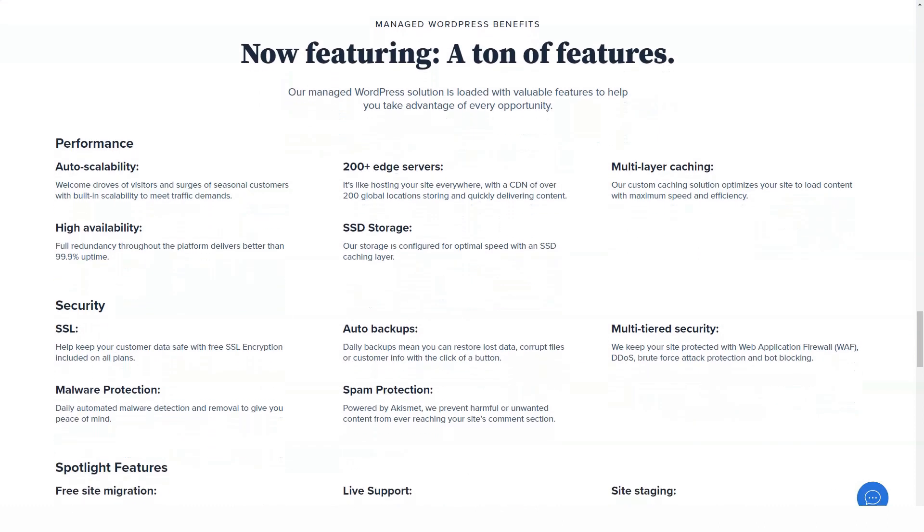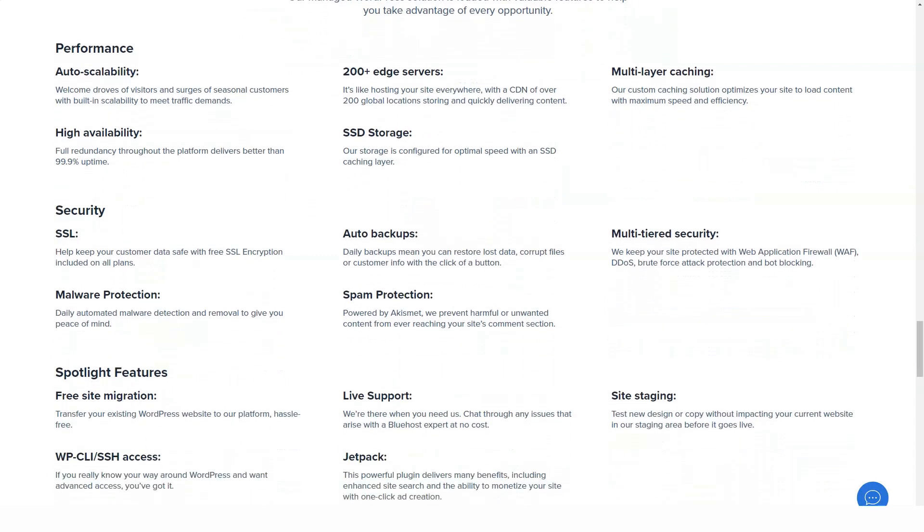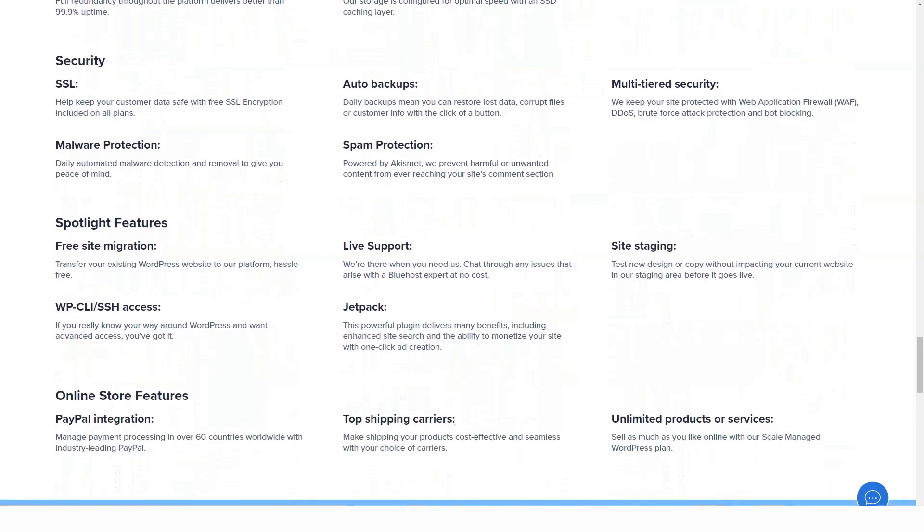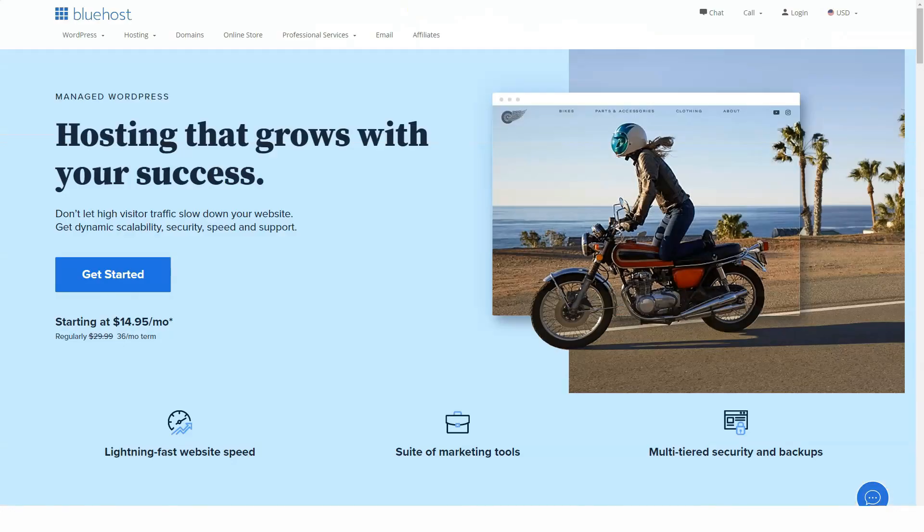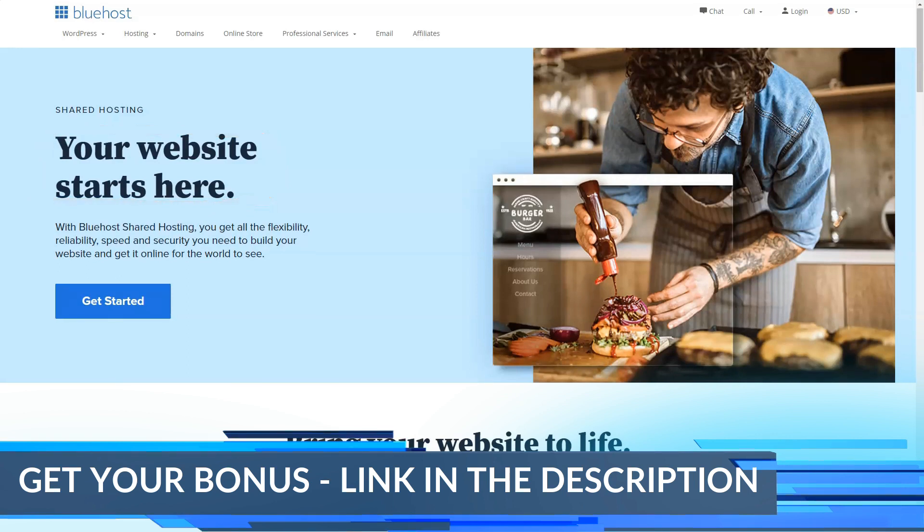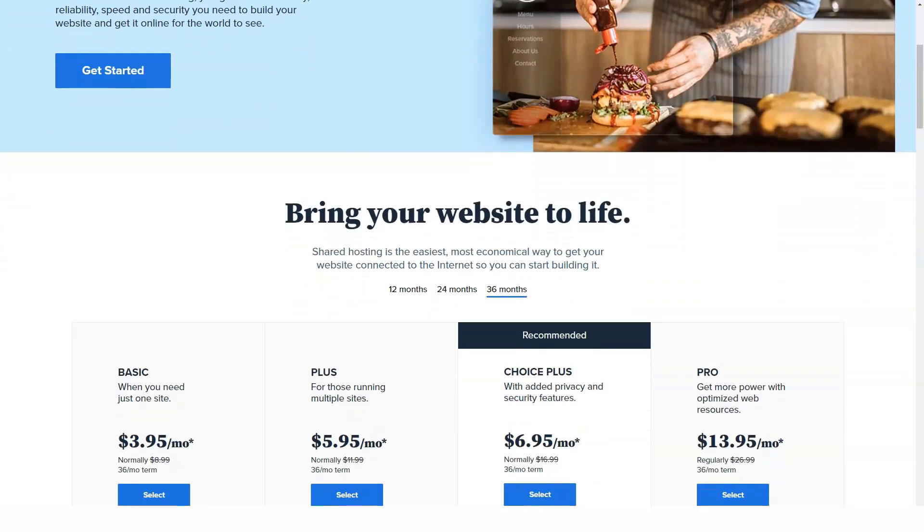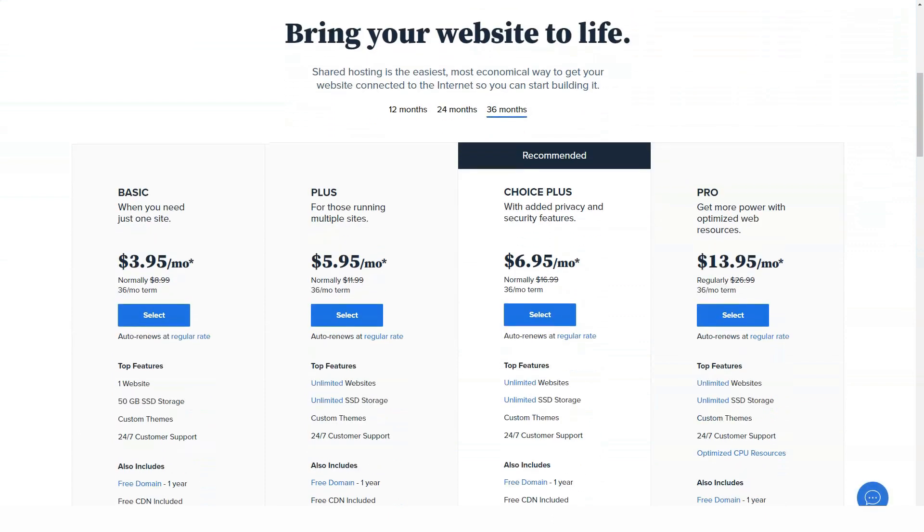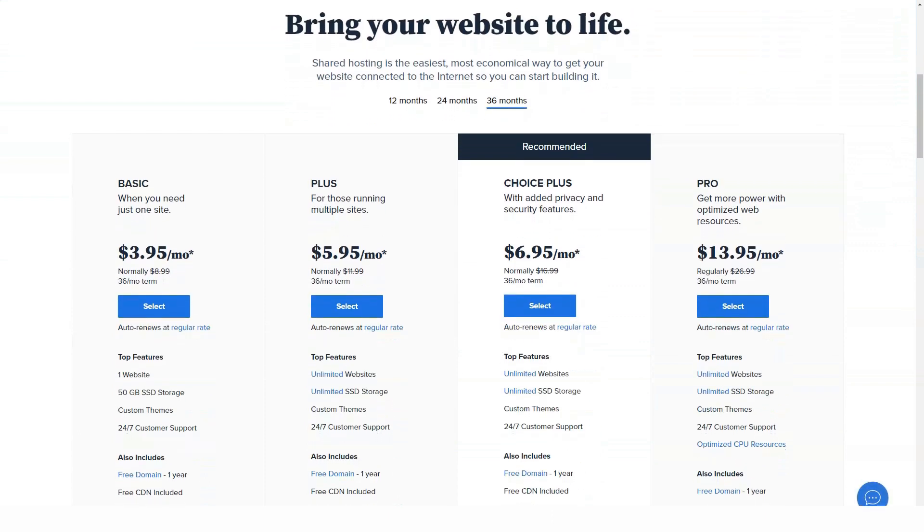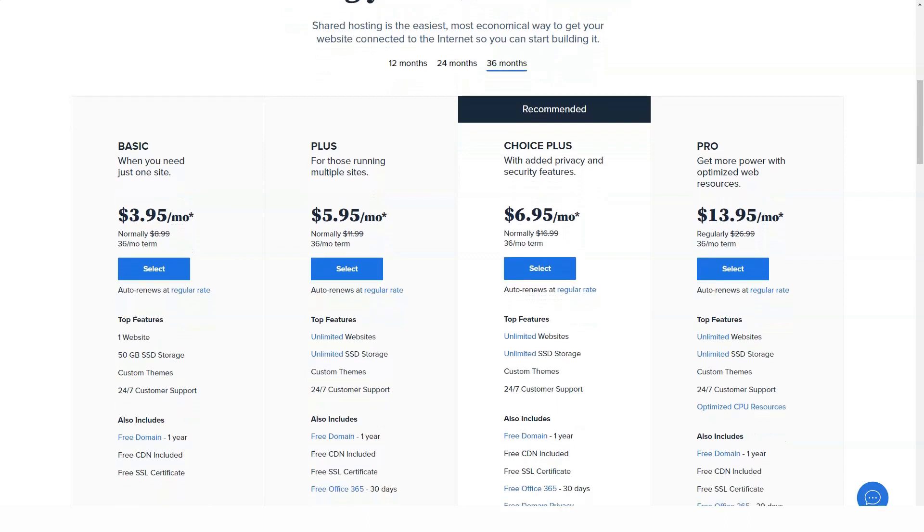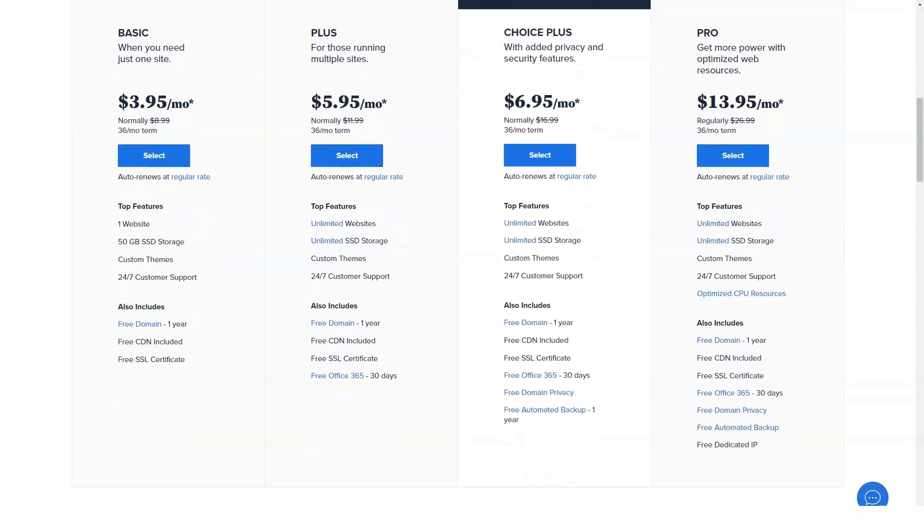Standard $29.99 per month with 2 cores, 30 GB SSD storage, 2 GB RAM, 1 TB bandwidth, and 1 IP address. Enhanced $59.99 per month for everything you get from standard plus 60 GB SSD storage, 4 GB RAM, 2 IPs, and 2 TB bandwidth. Ultimate $119.99 a month for everything you get from enhanced including 4 cores, 120 GB SSD storage, 8 GB RAM, 3 TB bandwidth, and 2 IPs.